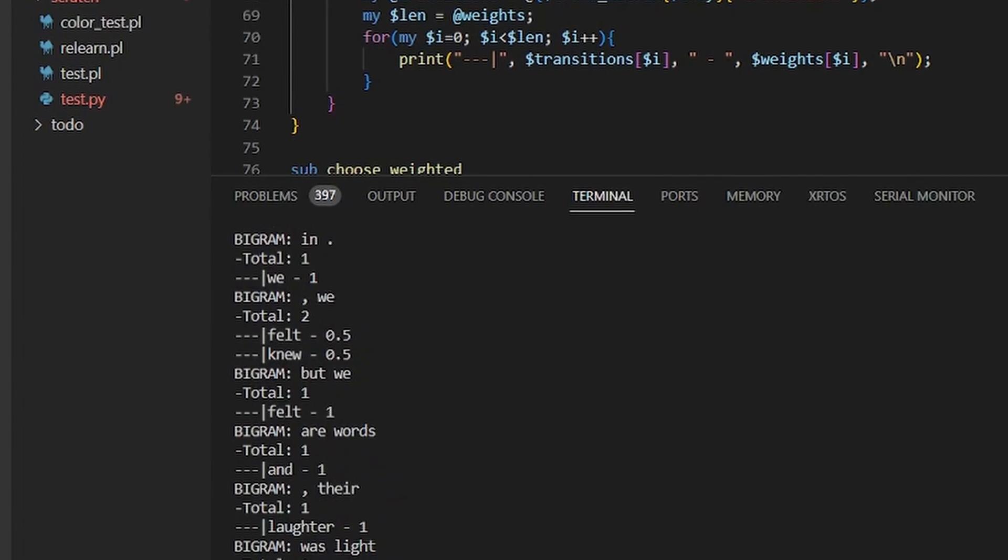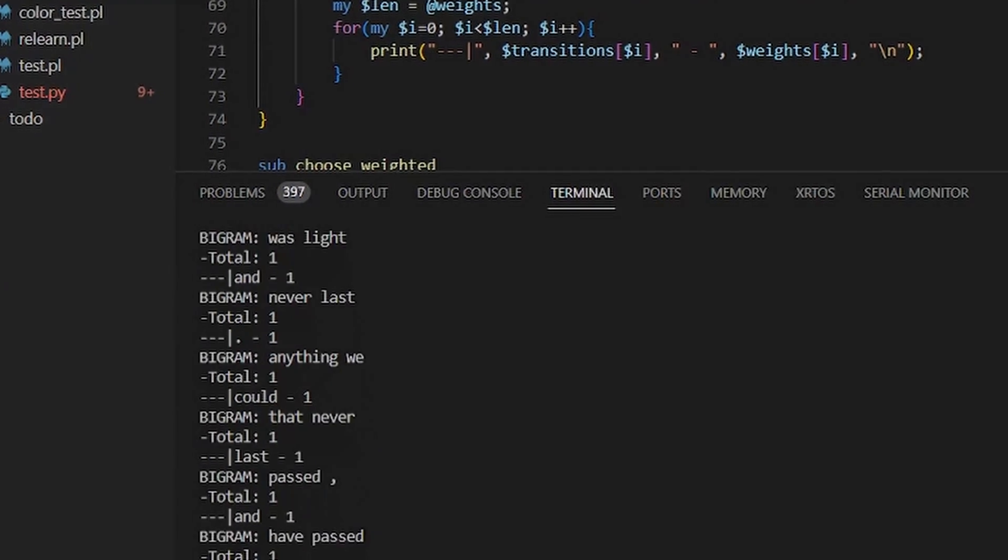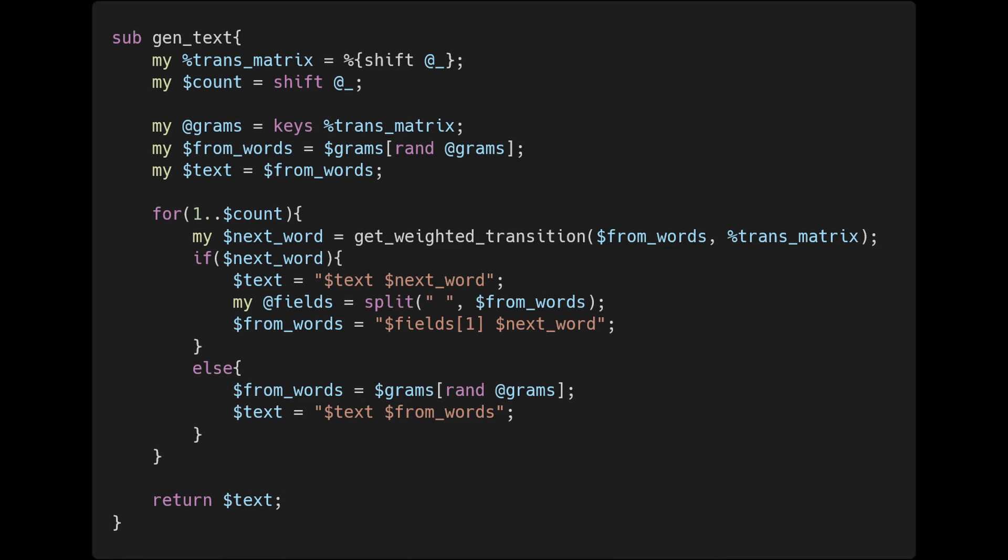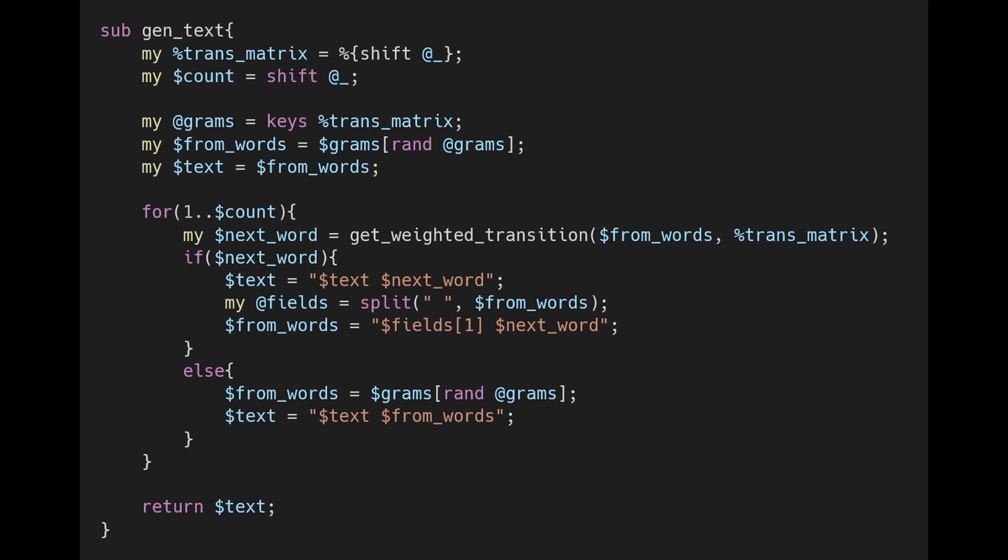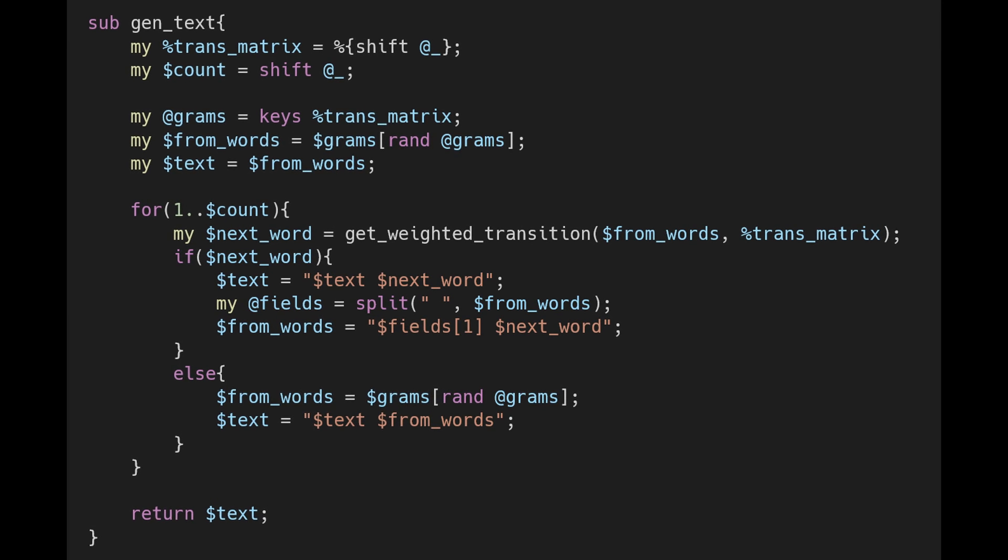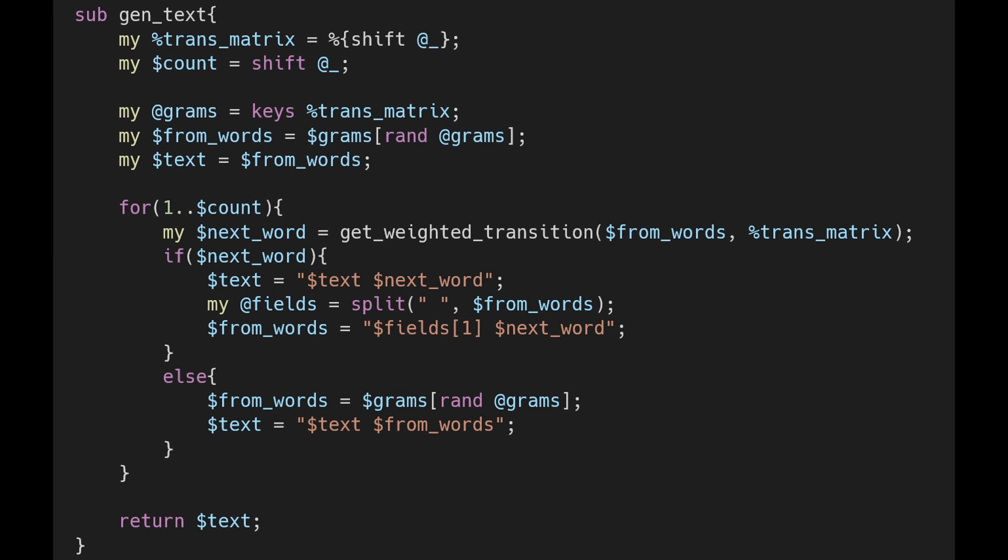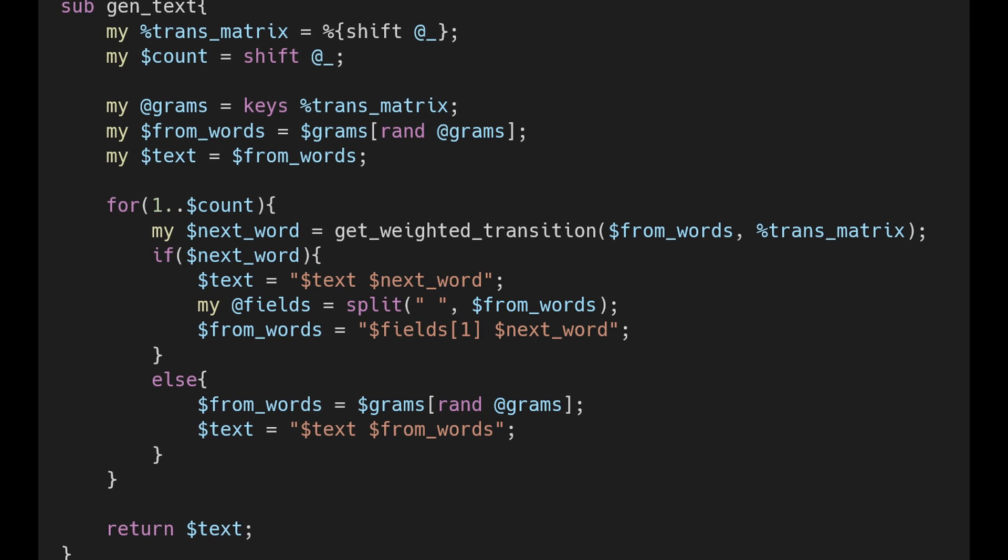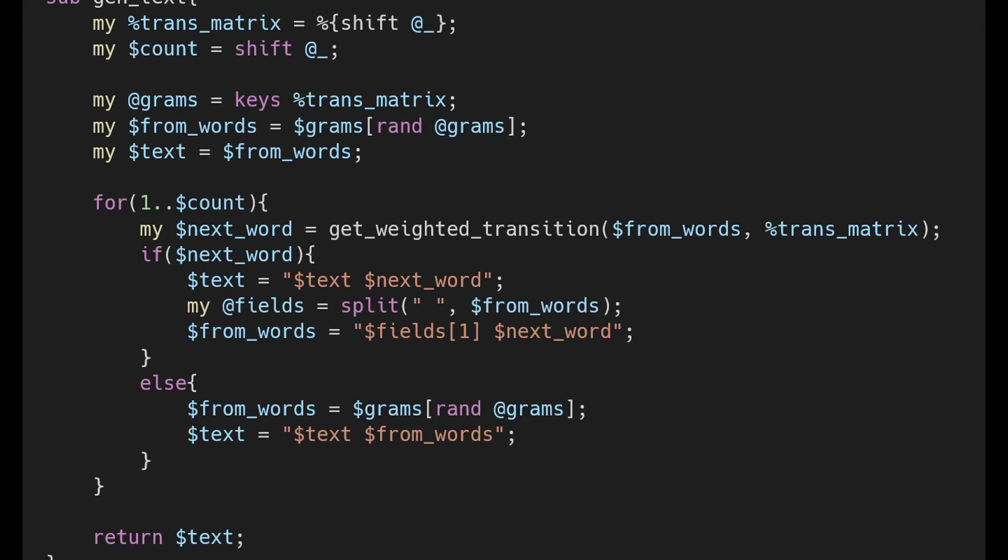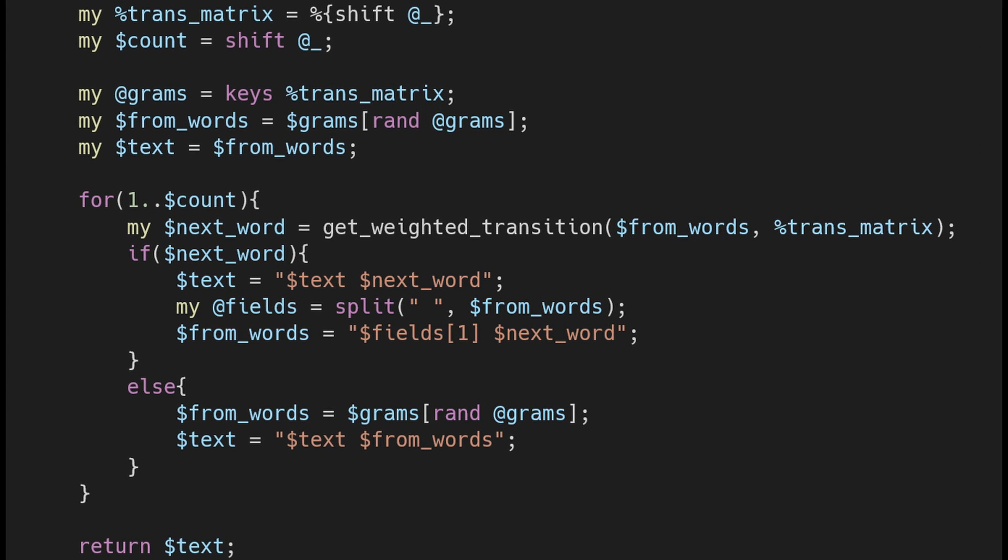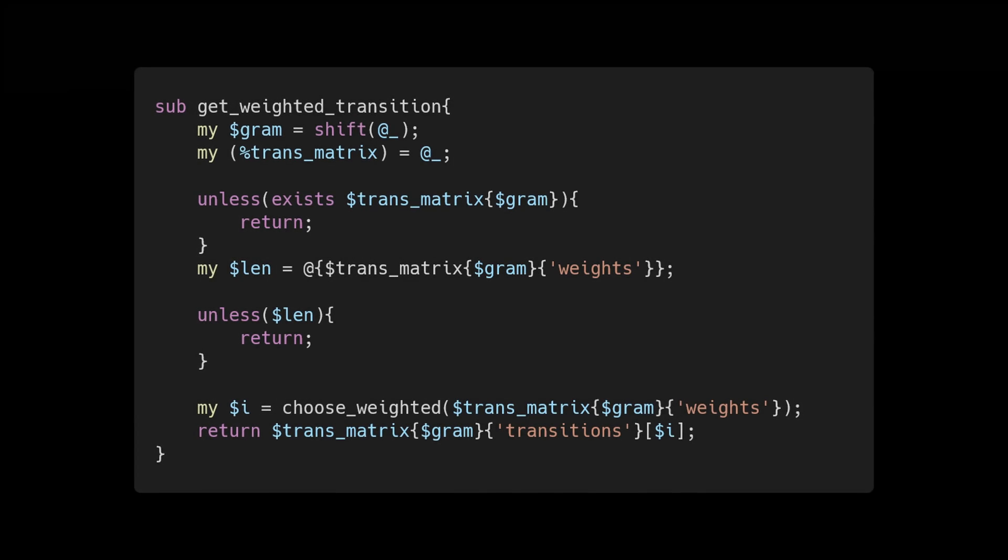This is the final model that we'll use to generate text. Now for generating text from the model, this is actually a pretty simple part of the process. The first couple of lines get the subroutine arguments into variables, then I select a random state from the model to be our starting point - this is our seed.